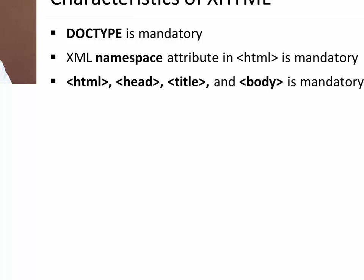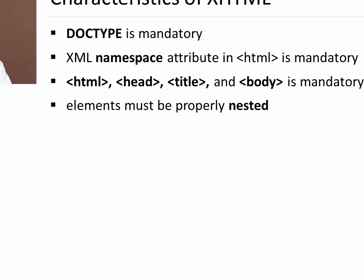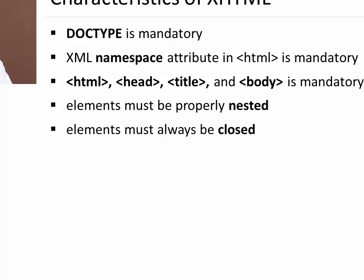HTML, head, body and title tags are also mandatory in XHTML. You have to write otherwise it will create an error. Elements must be properly nested. You have to properly nest the element. There should not be any overlapping elements. Elements must always be closed.